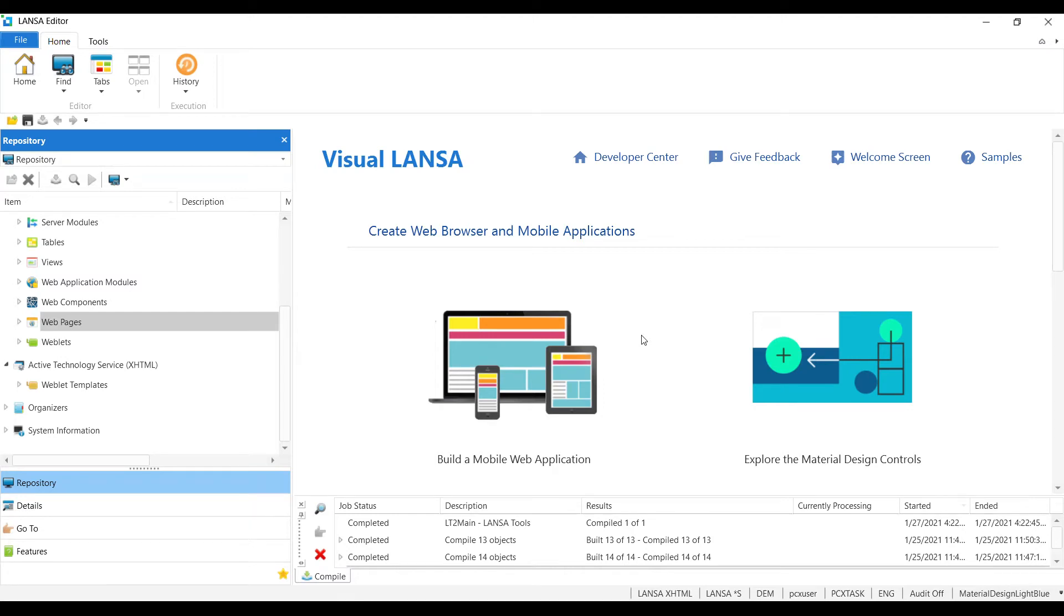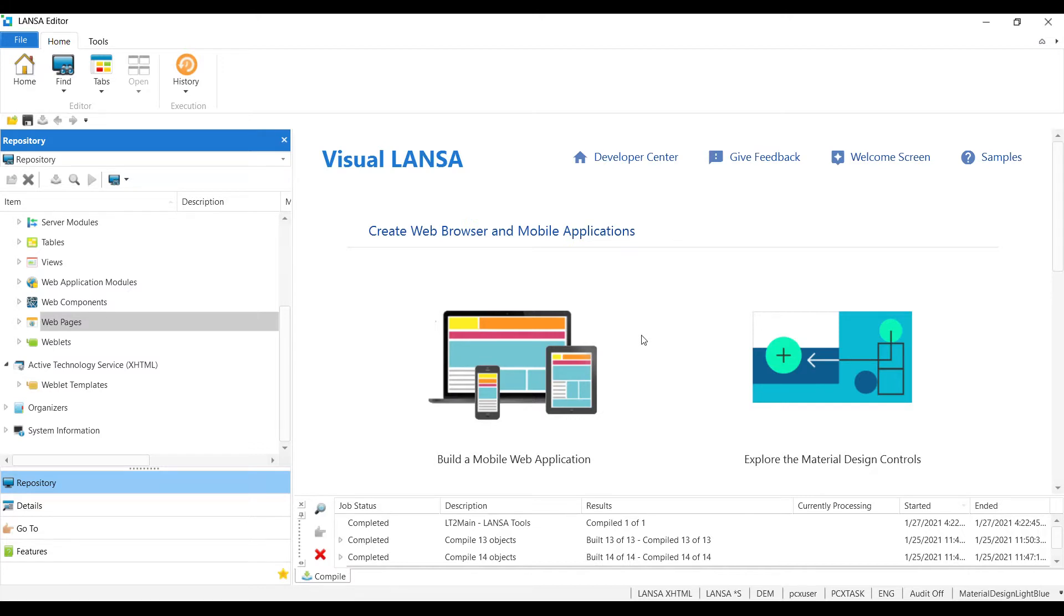Welcome to this short Visual Lancet tutorial. I'm going to show you how to quickly enable a web application that you have developed in 14.2, in 15, or in the new 15 Plus, and how to enable it to be a progressive web app in Visual Lancet v15 Plus. It's a very simple, very quick process.